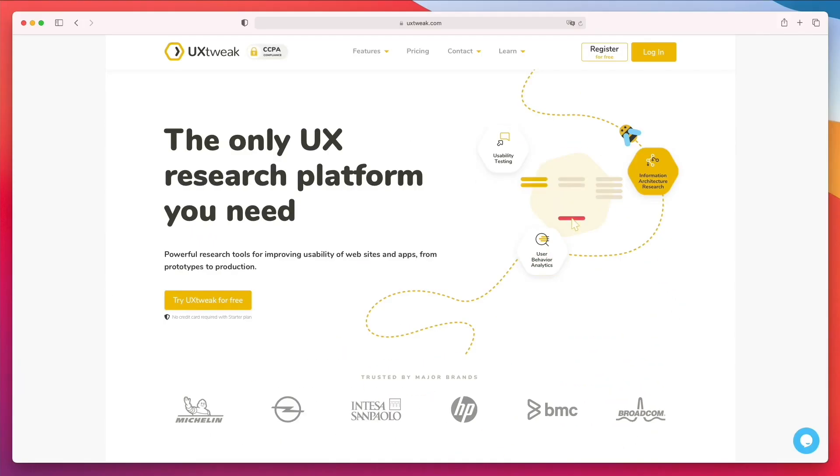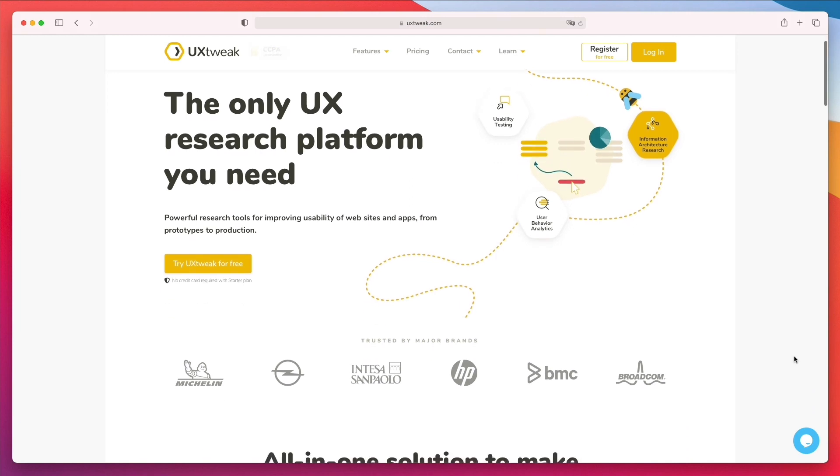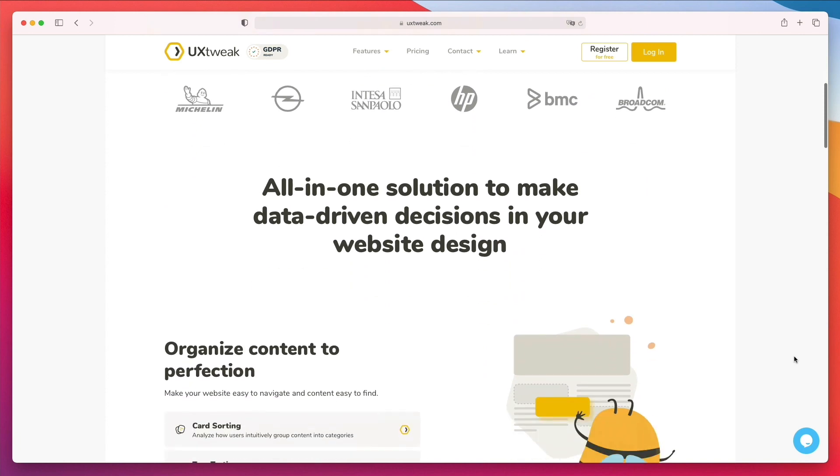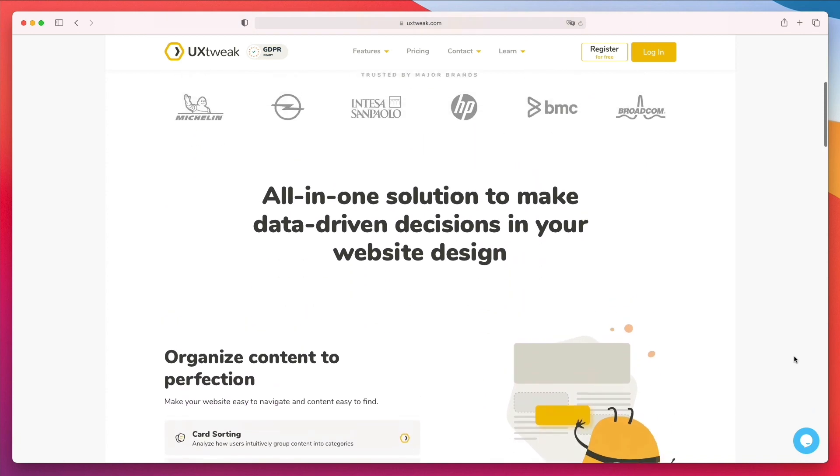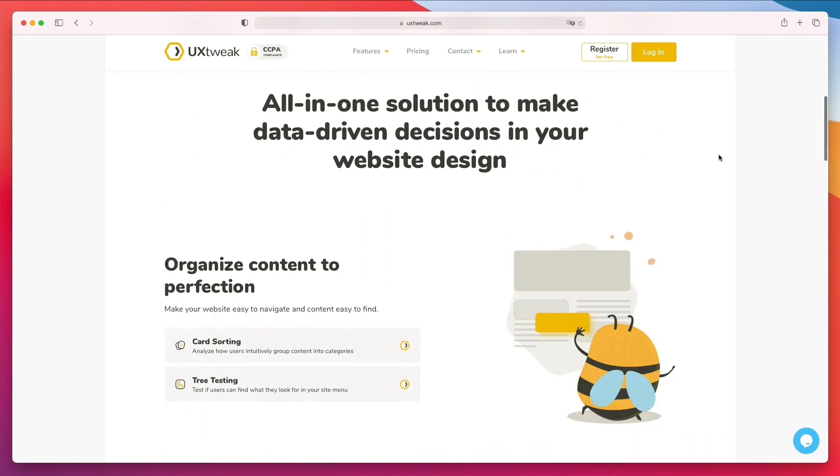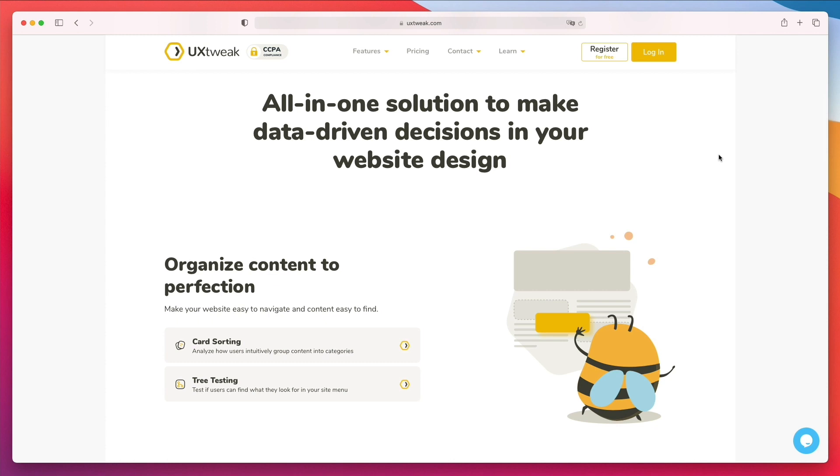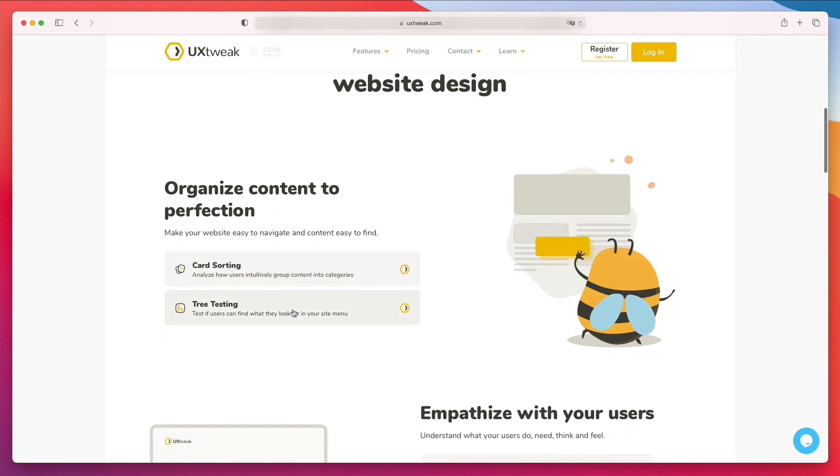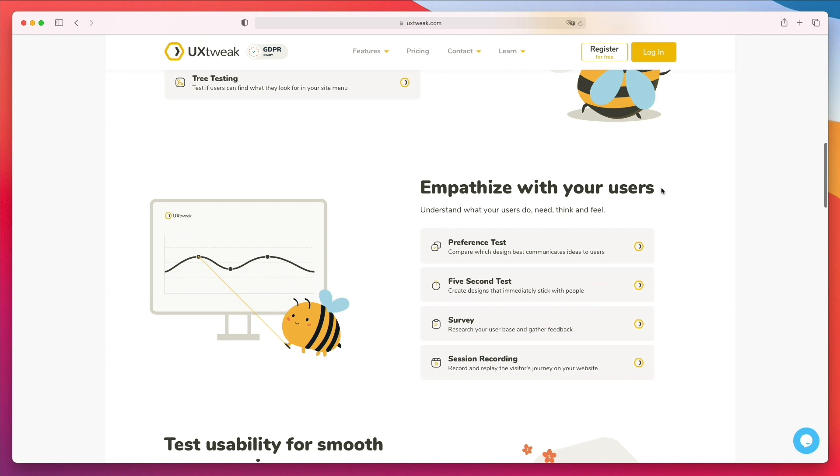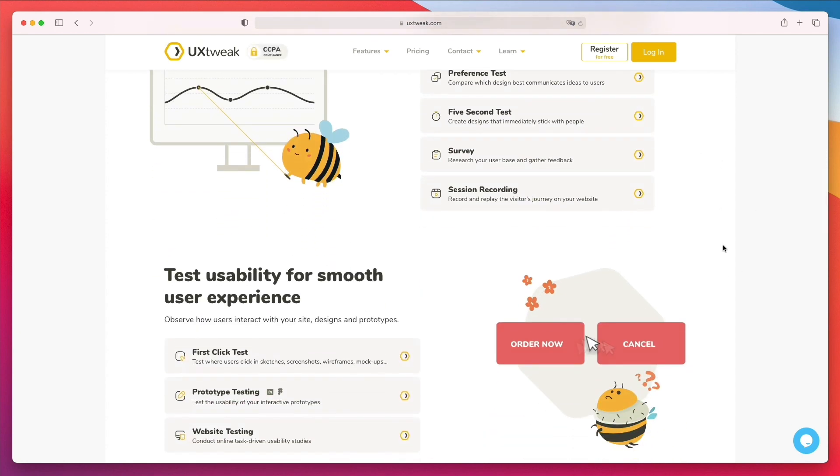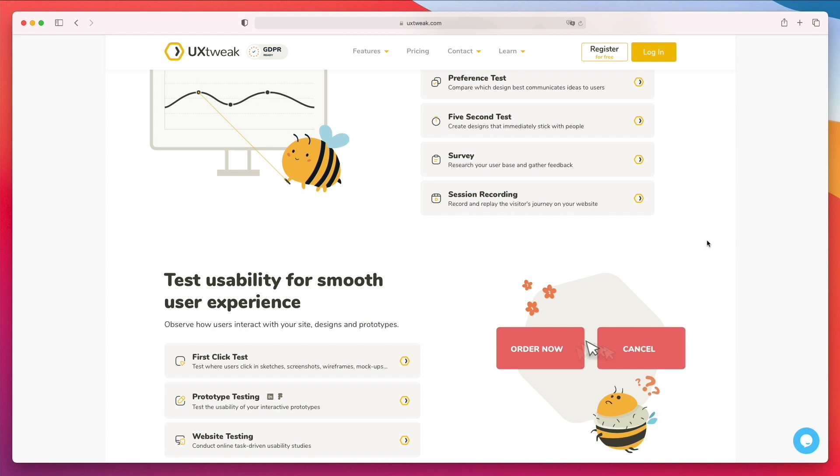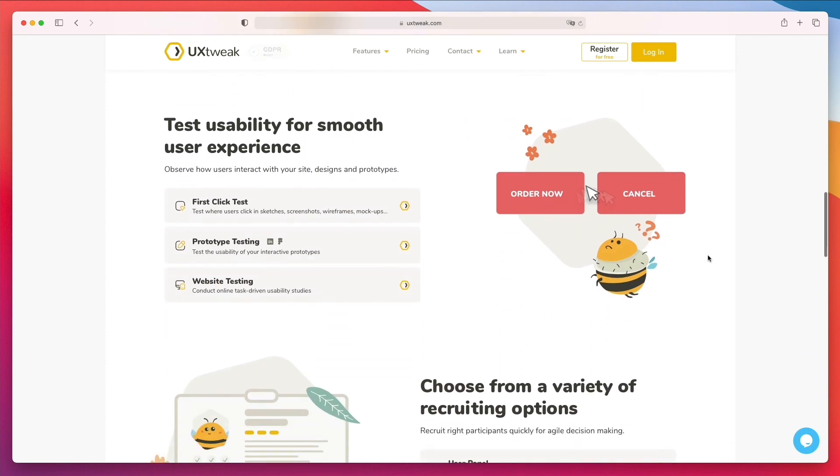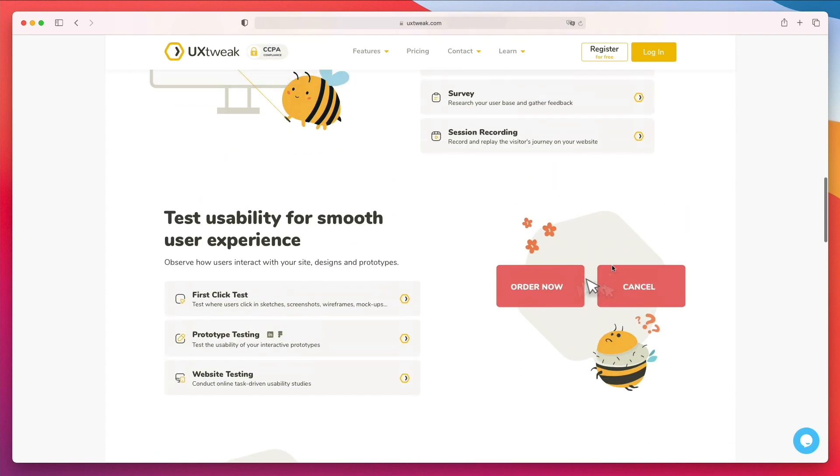All right, so we're in the uxtweak.com website, which is where you have to go in order to sign up. And as you can see, this software is used by major companies. And you can create all sorts of different things, including card sorting, tree testing, and all sorts of different services which we can test for usability that we're going to look at in just a moment.